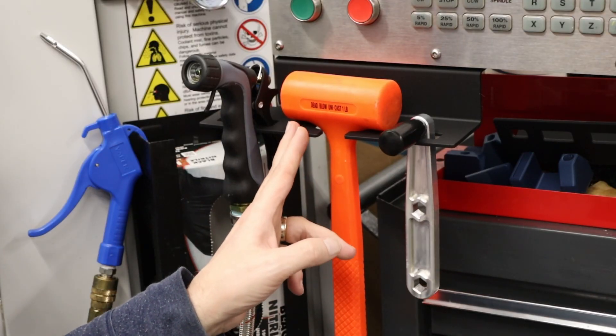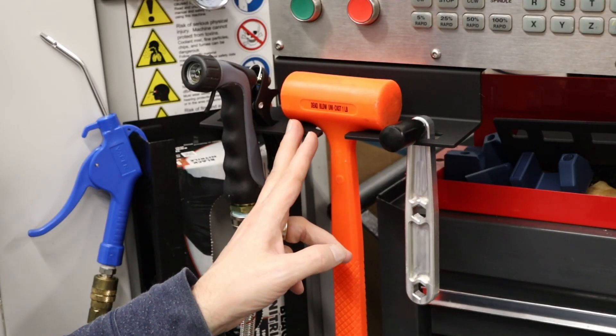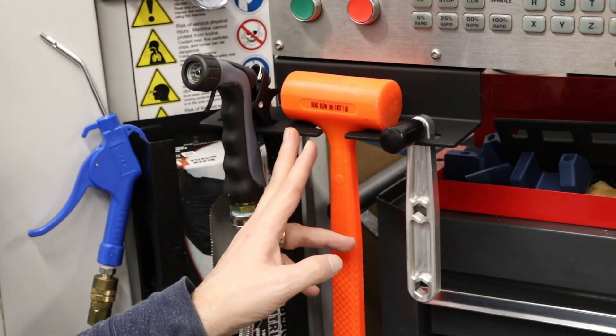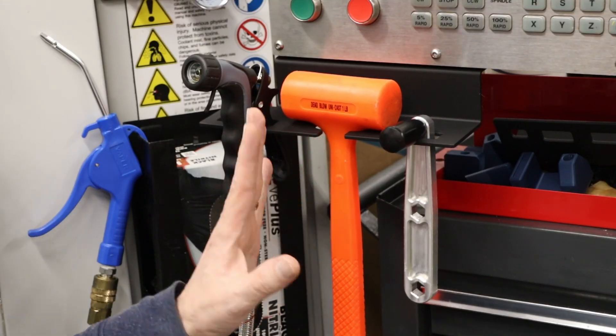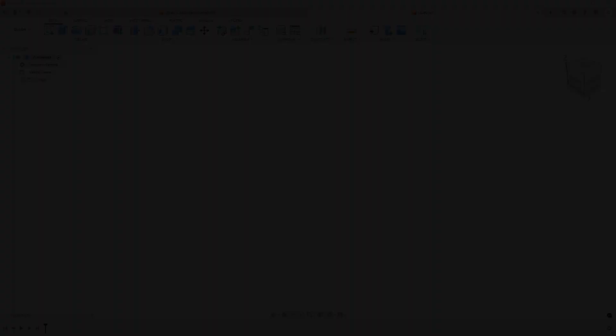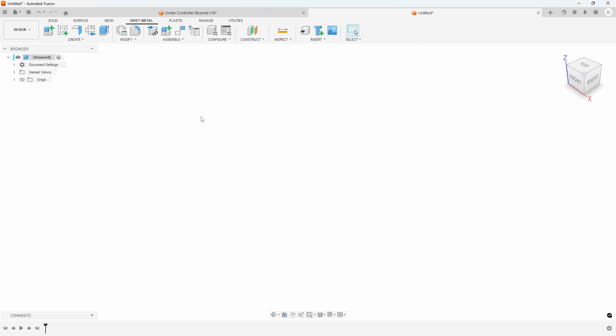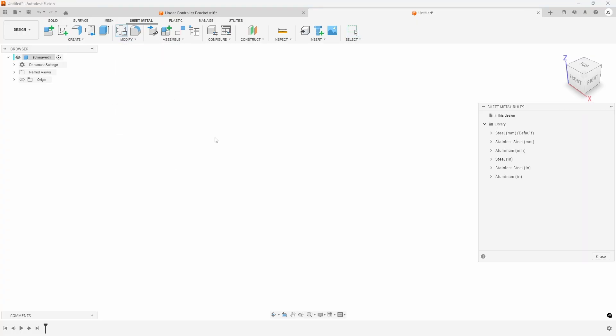Let's head back to the computer and submit this to Send Cut Send and see what happens. So I'm not going to go into all the depth of how to design sheet metal parts in Fusion 360, but I will give you some idea of where to start. So the first thing is you need to switch to the sheet metal tab and then you want to go to sheet metal rules. Now you can see I don't have any currently in the design.